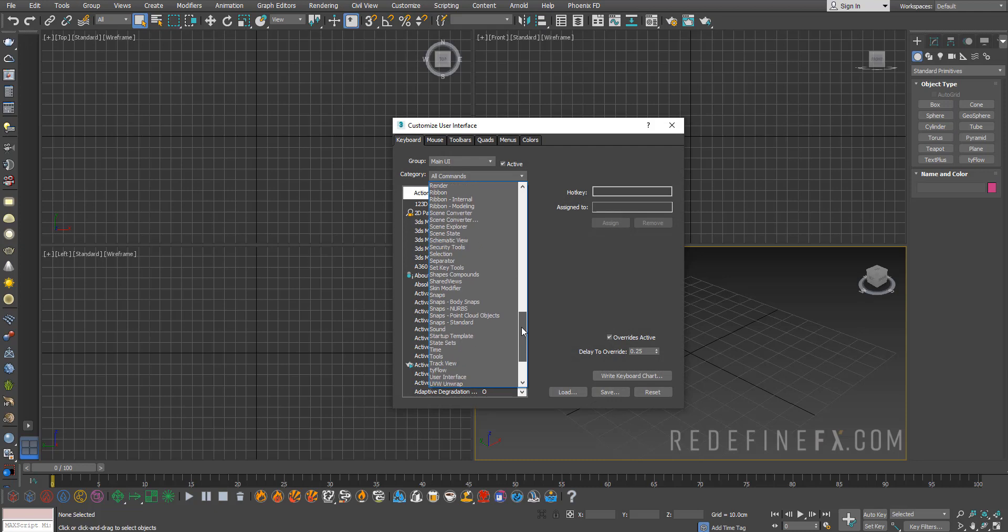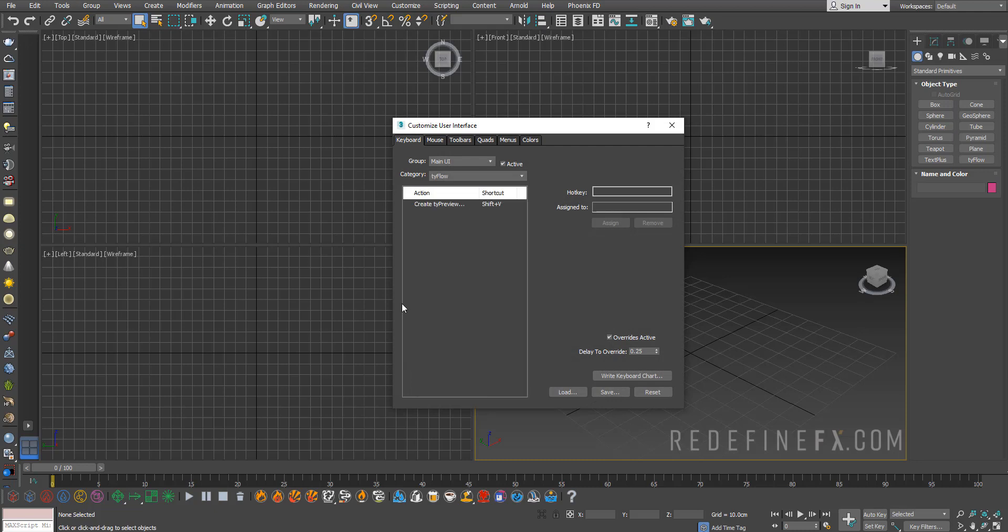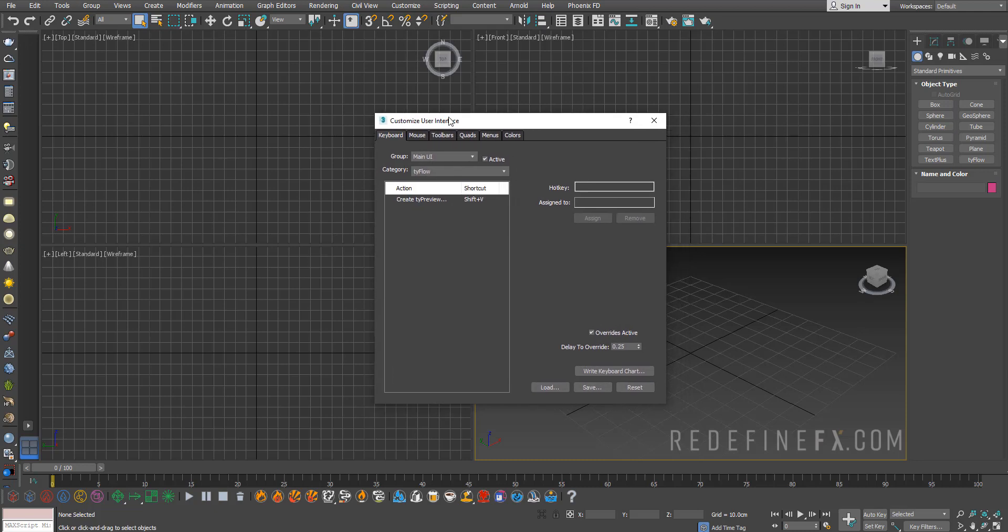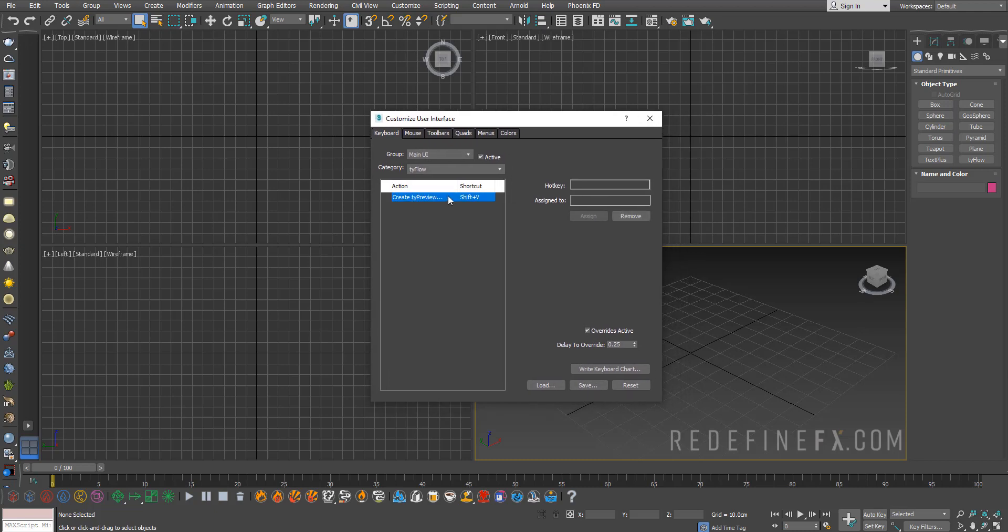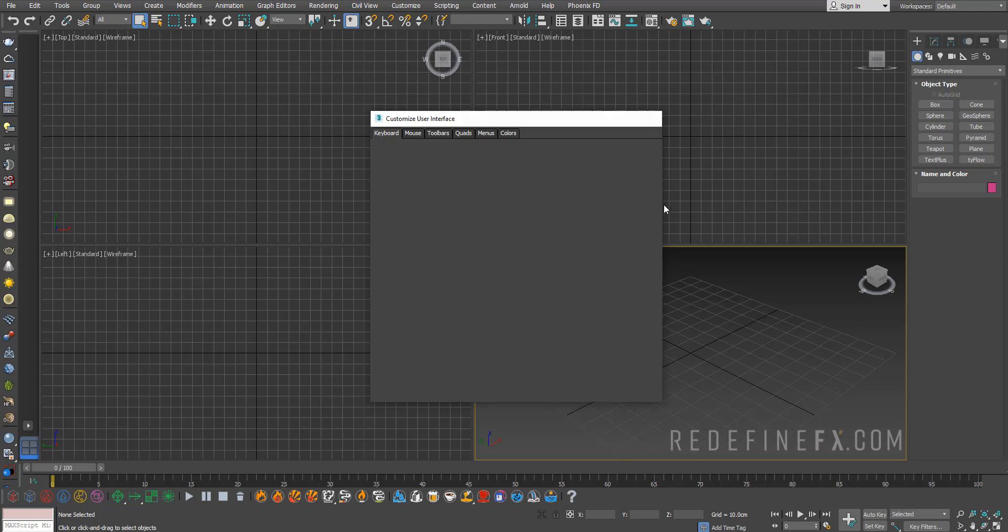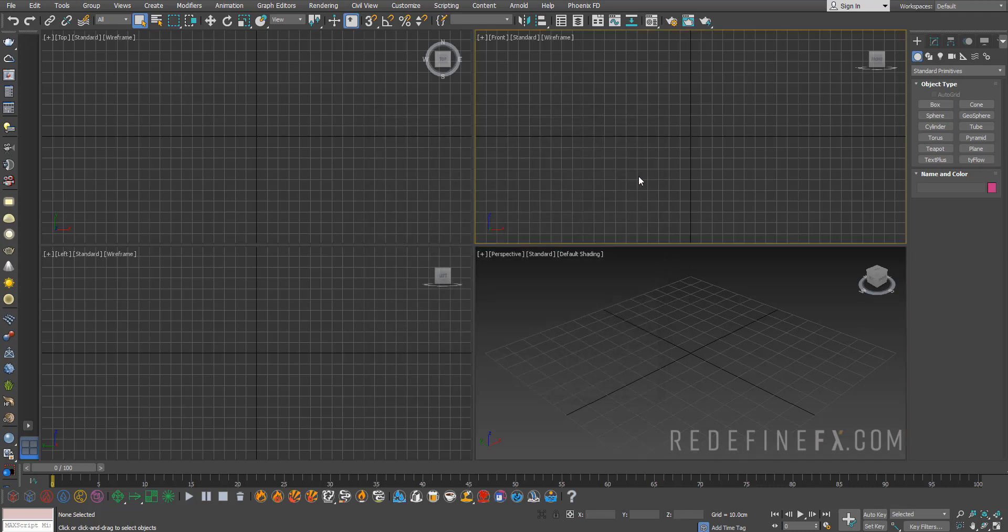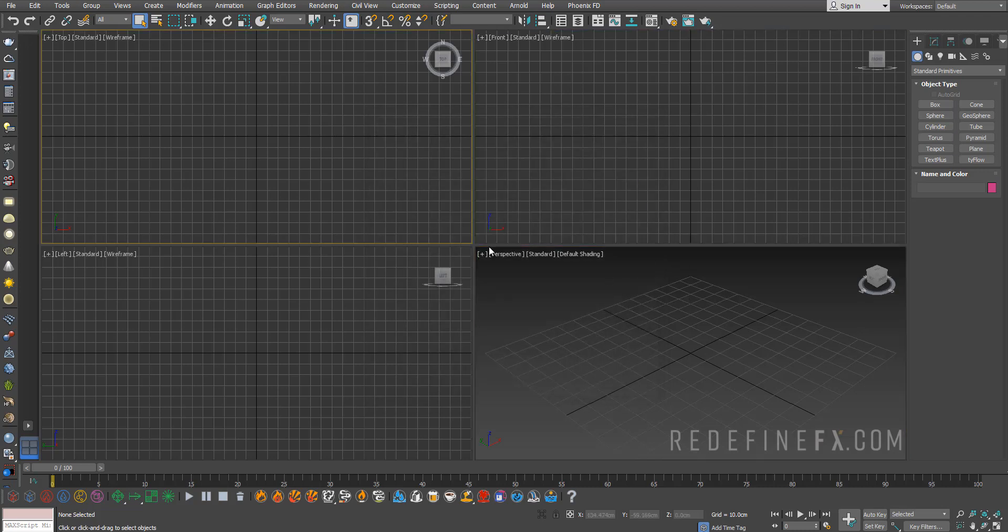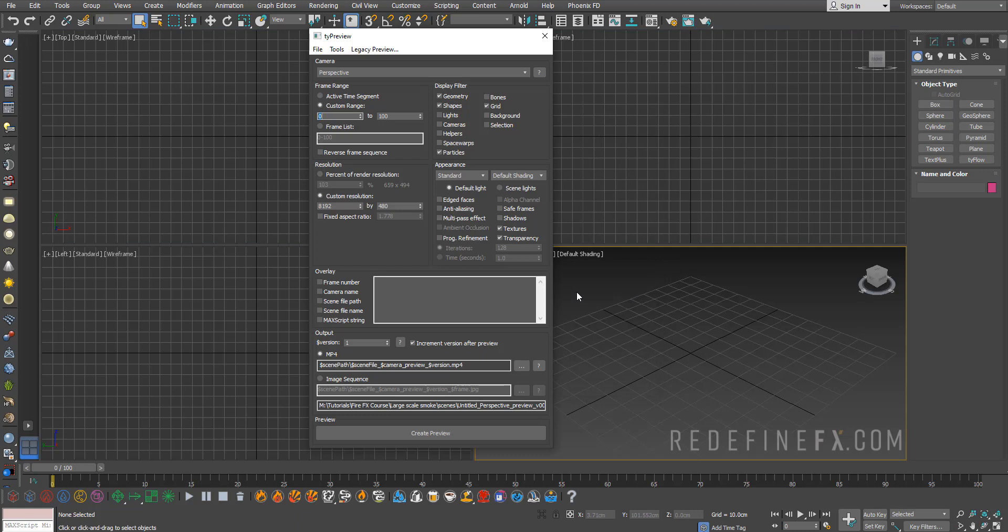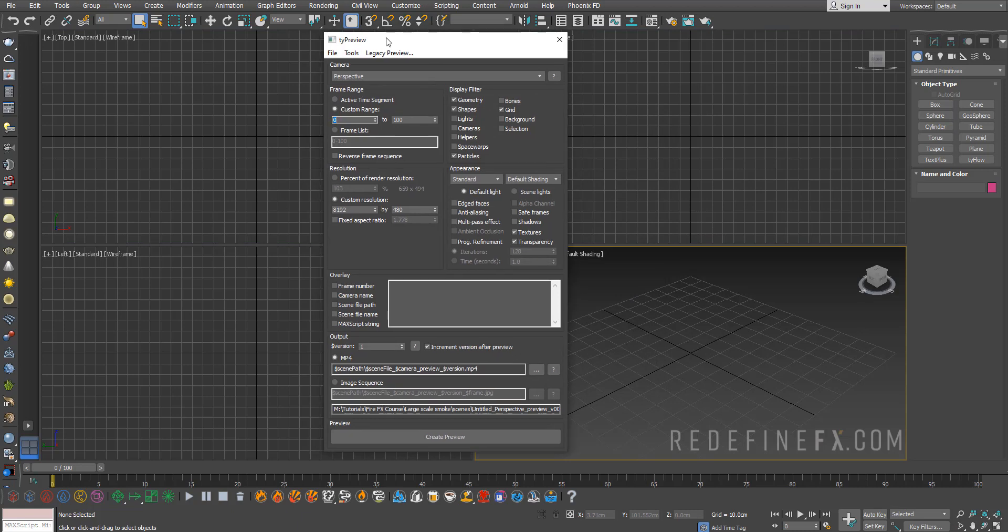Here we have the Create Type Preview action. You can just click on this hotkey and do Shift+V and assign it to the Create Type Preview. Now every time you want to create a preview and you do Shift+V, you will automatically get the Type Preview.